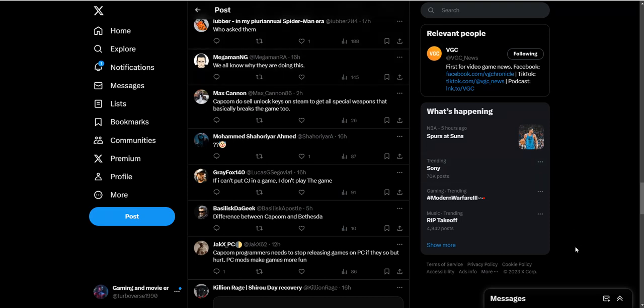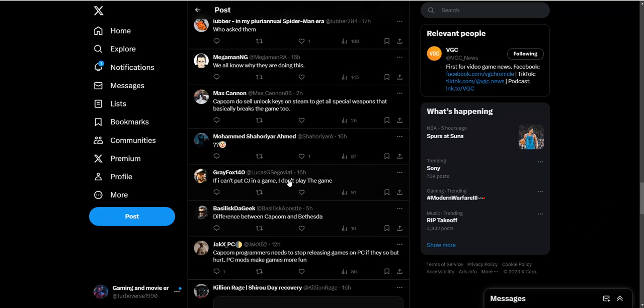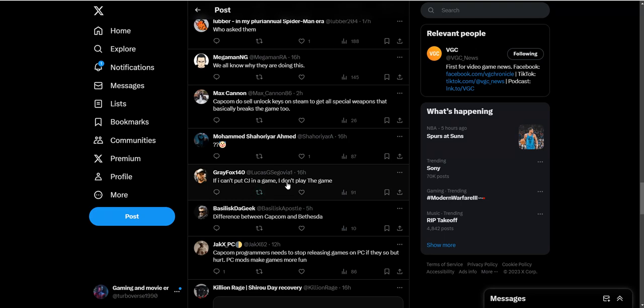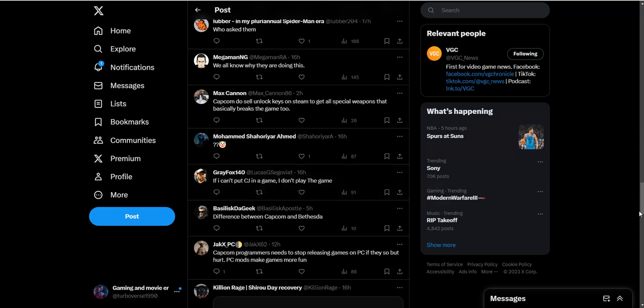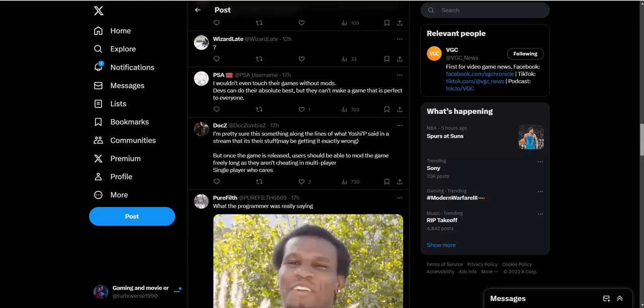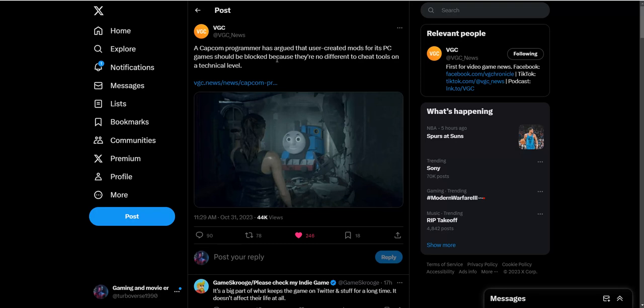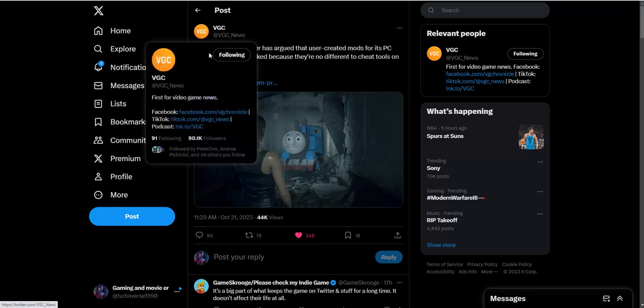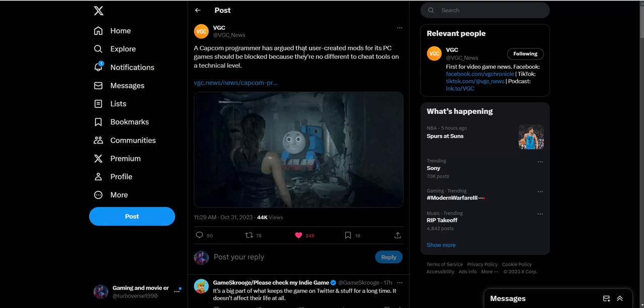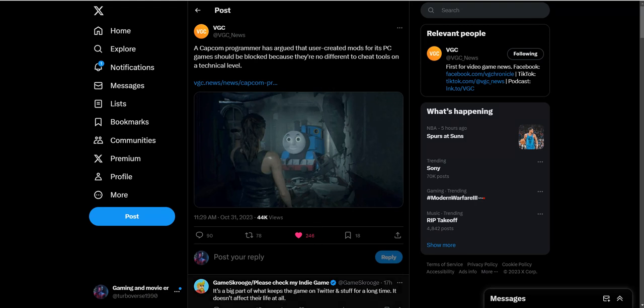I'm gonna conclude it right here. If I can't put CJ in the game, I don't play the game. I think Capcom is on a high horse - this programmer, I understand they do have some valid points, don't get me wrong, but just to have this complete stance against mods, especially for single player games, is kind of crazy. It doesn't make any sense. Definitely want to see your thoughts down below about this. Leave a like, click this video, and as always, thanks for watching and peace.